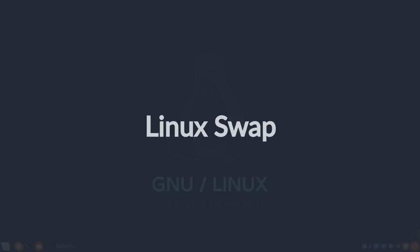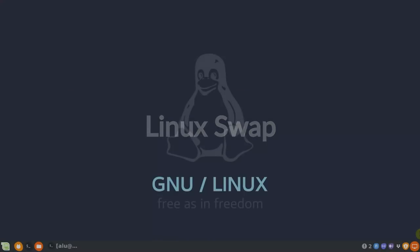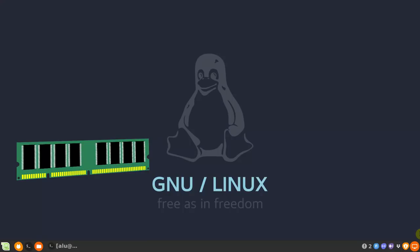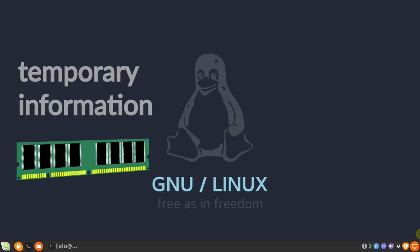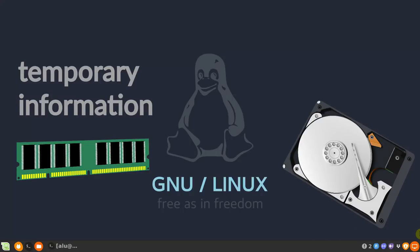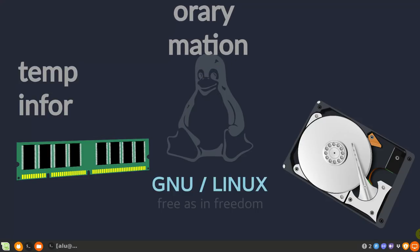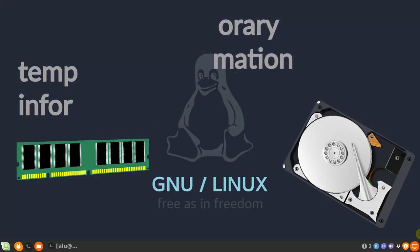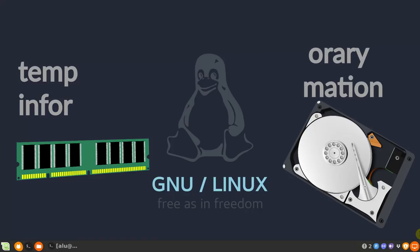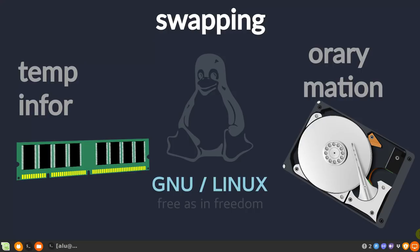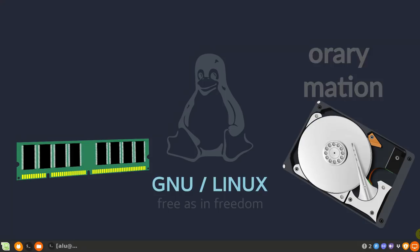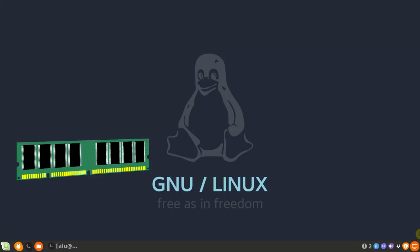What is Linux swap? The Linux kernel usually uses your RAM memory to store temporary information. When there is not enough RAM space, the Linux kernel takes some of this information from the RAM and writes it to the swap space on a hard drive. This is called the swapping process. This way your Linux system can release some RAM space and doesn't crash due to lack of memory.